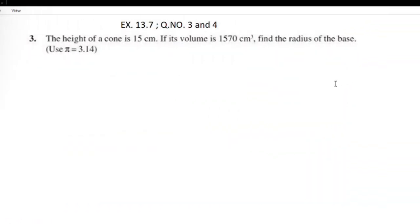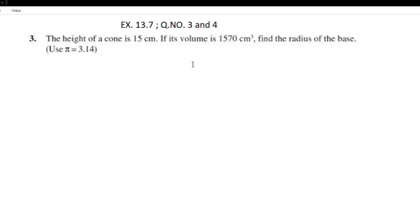Welcome to exercise 13.7, question number 3 and 4. Question 3: the height of a cone is 15 cm and its volume is 1570 cm³.